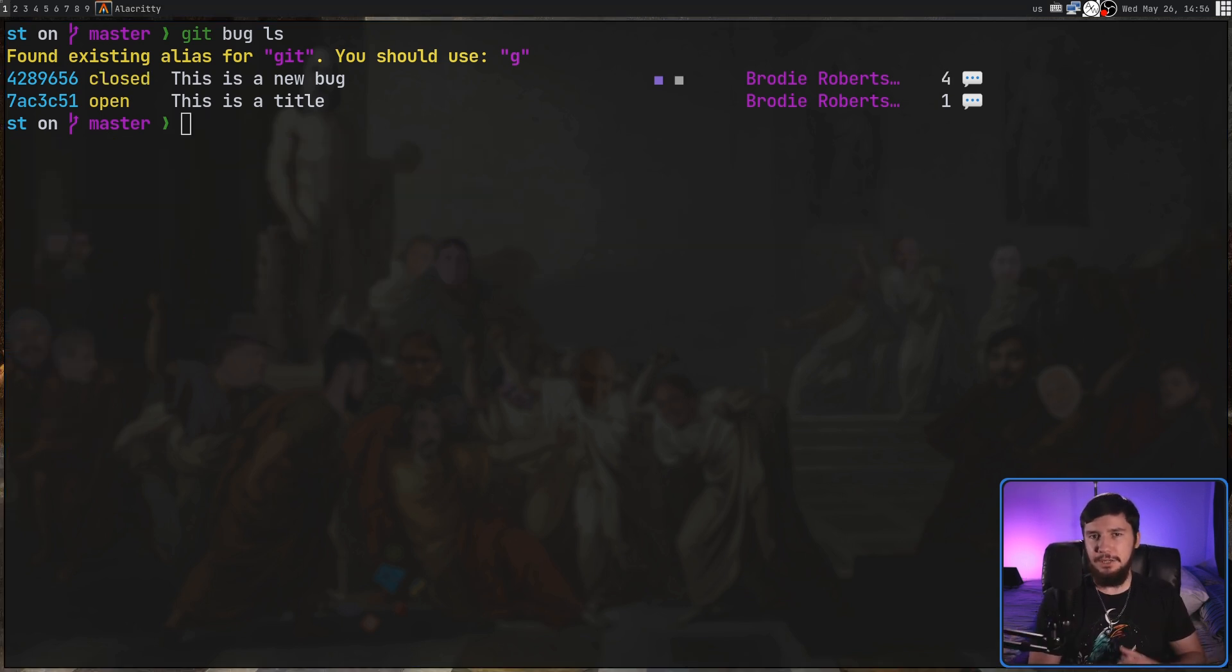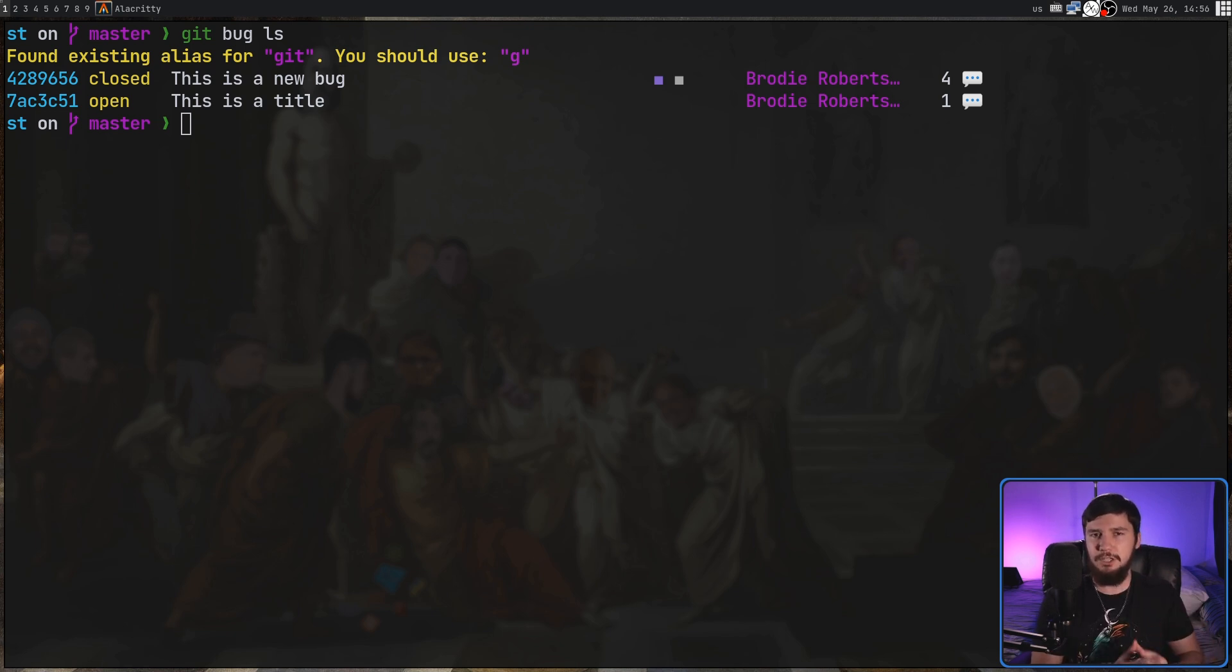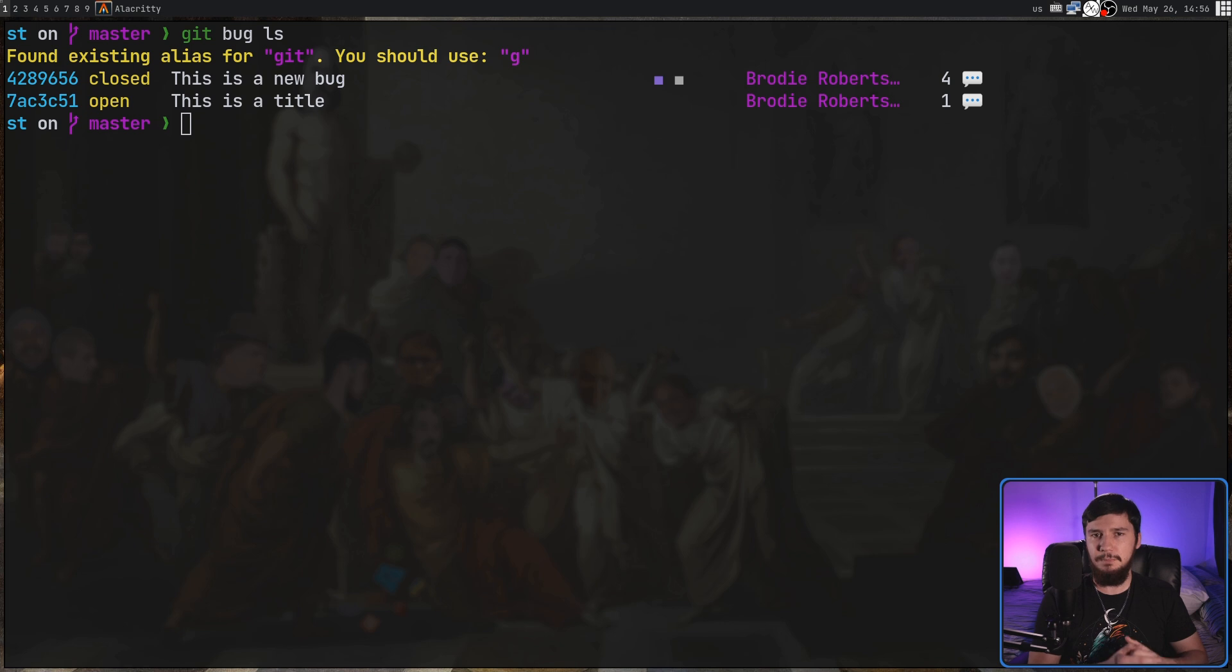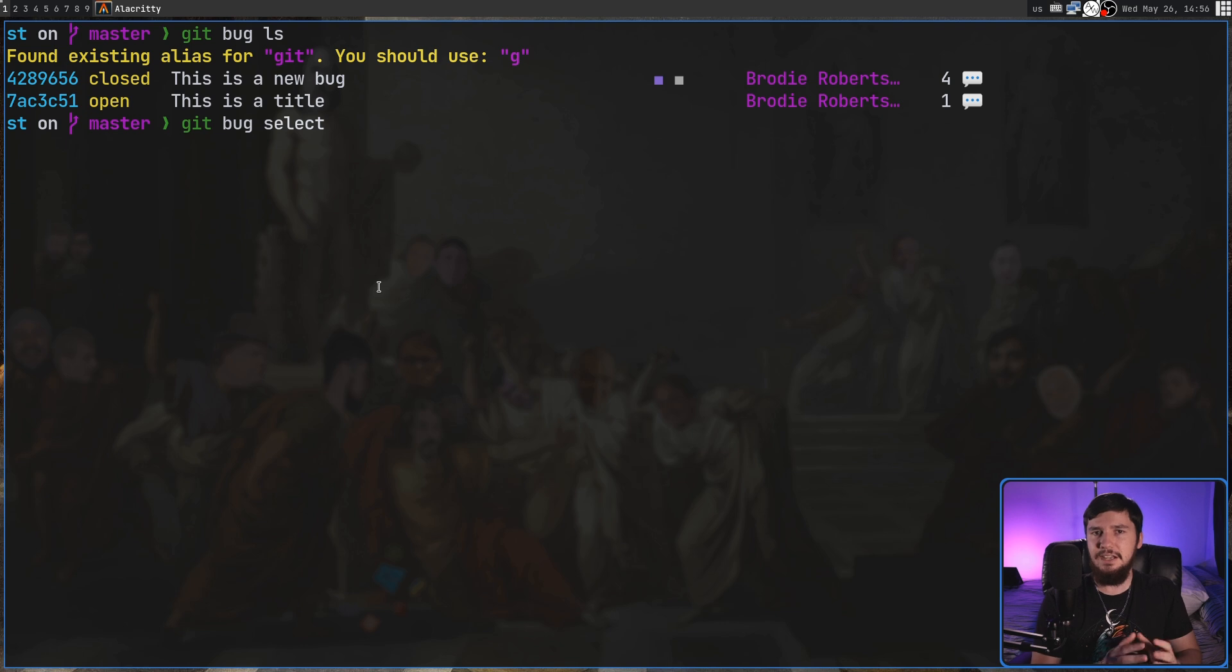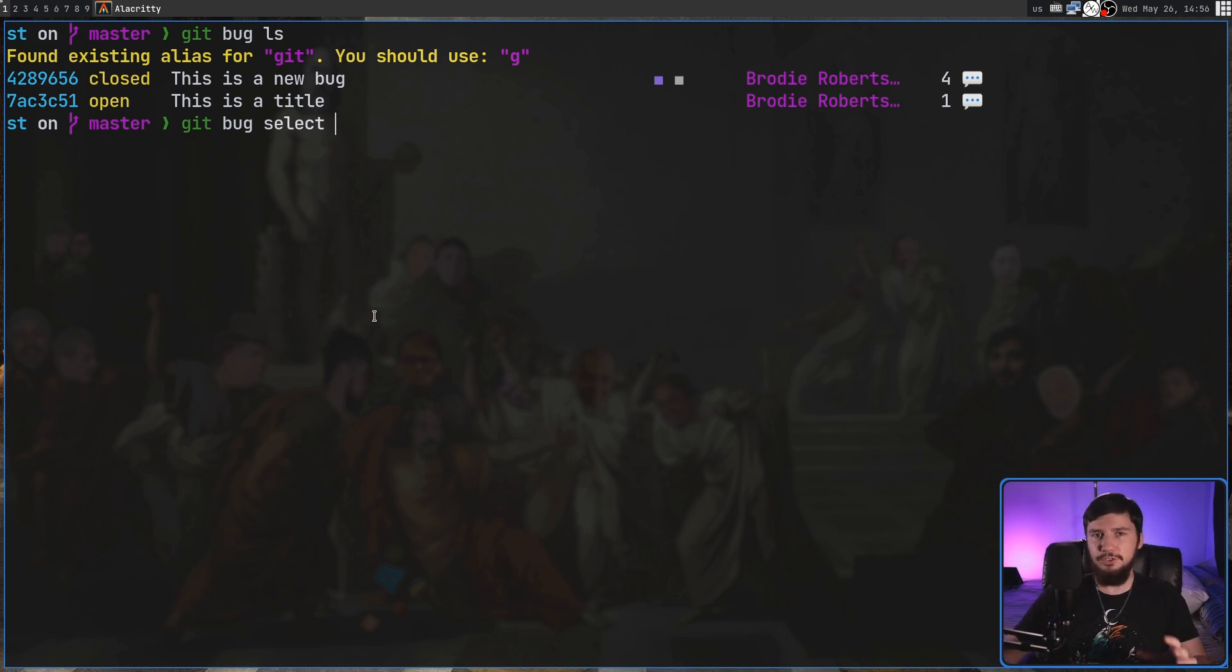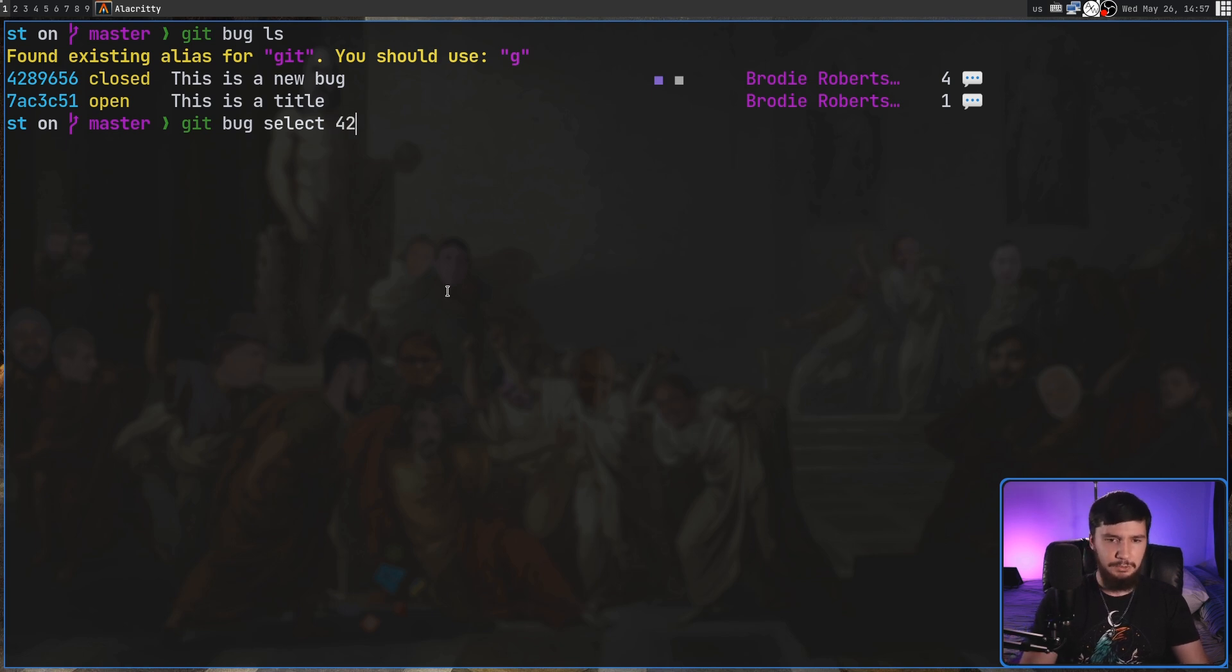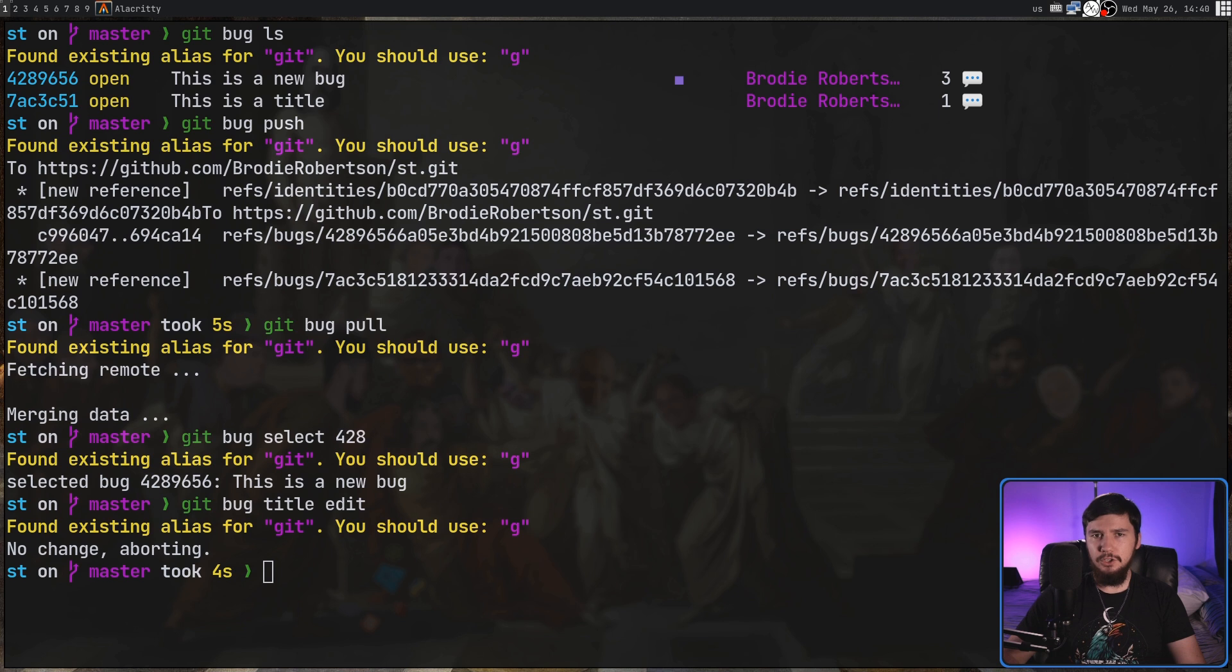When we're working on a specific bug it might make it easier if we enable implicit selection to make it so we don't have to include an ID for every single command that we run. So if we do git bug select and then pass in the ID of what we want to select. Like with many things in git you don't have to include the entire ID just enough to make it unique so I'm going to include 428 and now that bug is selected.